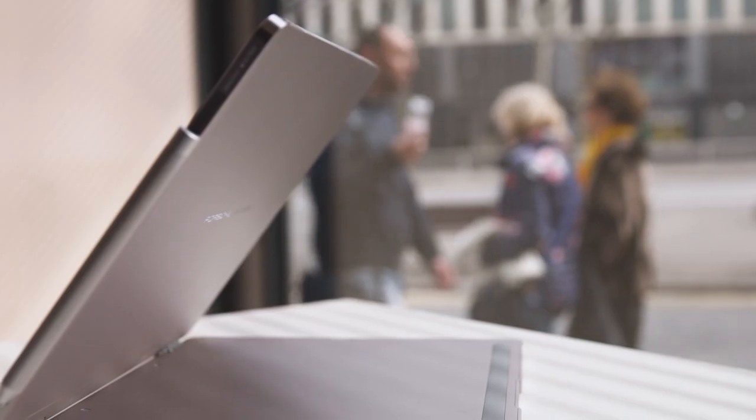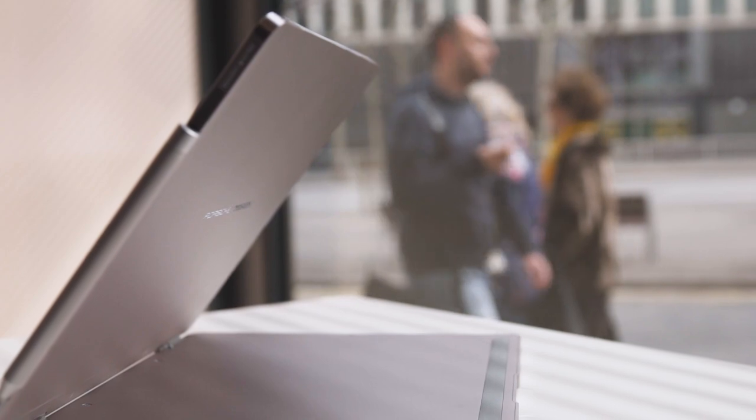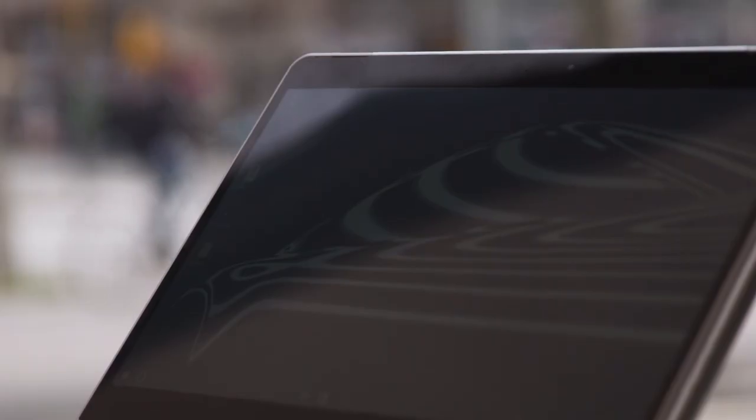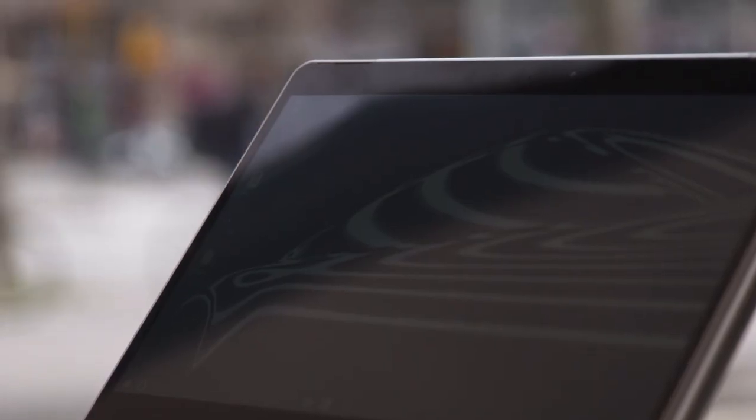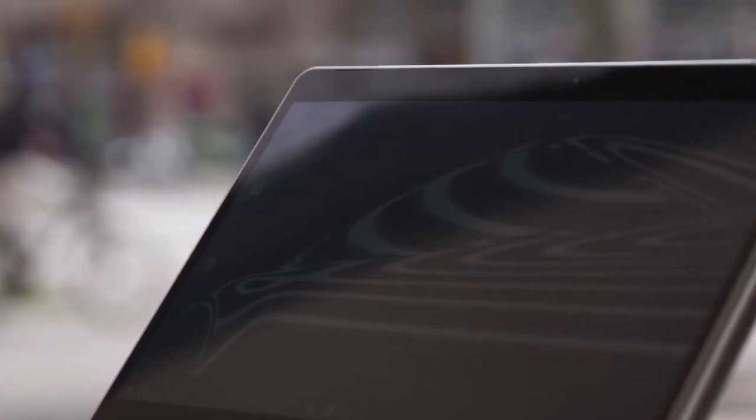Hey guys, this is Tom with The Verge and we're looking at the Porsche Design Book One Laptop. It's kind of a surprise from Mobile World Congress this year.